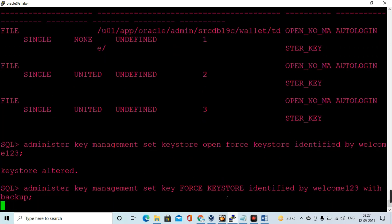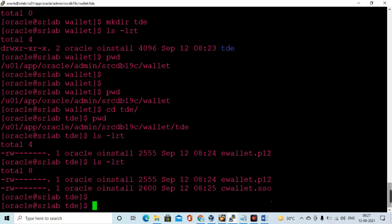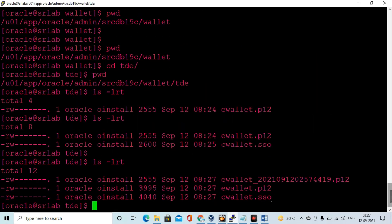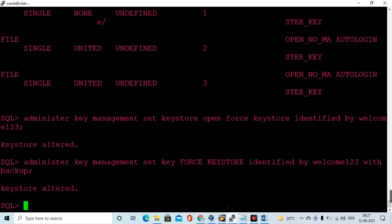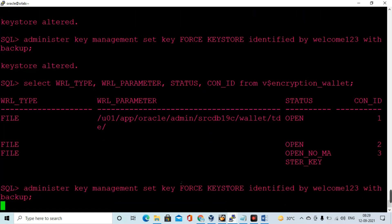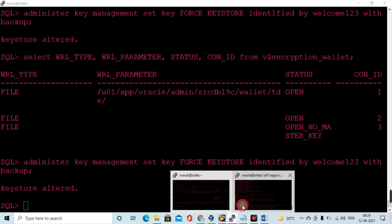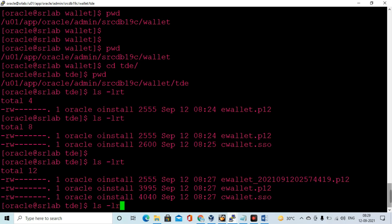Now I am opening the keystore using ADMINISTER KEY MANAGEMENT OPEN KEYSTORE IDENTIFIED BY password. I am also creating a backup of the keystore using ADMINISTER KEY MANAGEMENT SET KEYSTORE OPEN FORCE KEYSTORE IDENTIFIED BY password WITH BACKUP. You can see here that the wallet encryption file has been opened successfully.